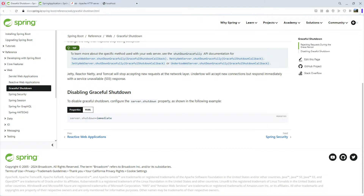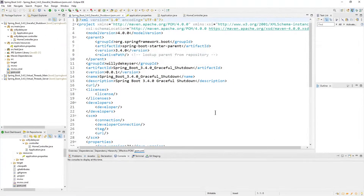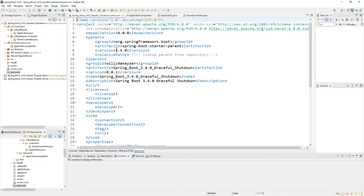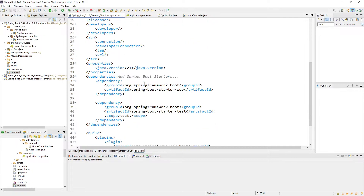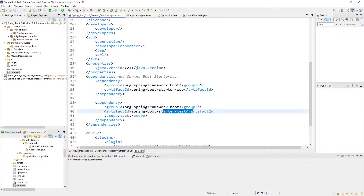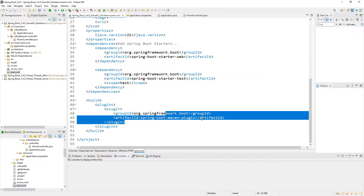Now we go to Eclipse, and I've prepared a project. Spring Boot 3.4.0, Graceful Shutdown. The POM XML — you see the version 3.4.0, the dependency StarterWeb, StarterTest, and the Maven plugin.